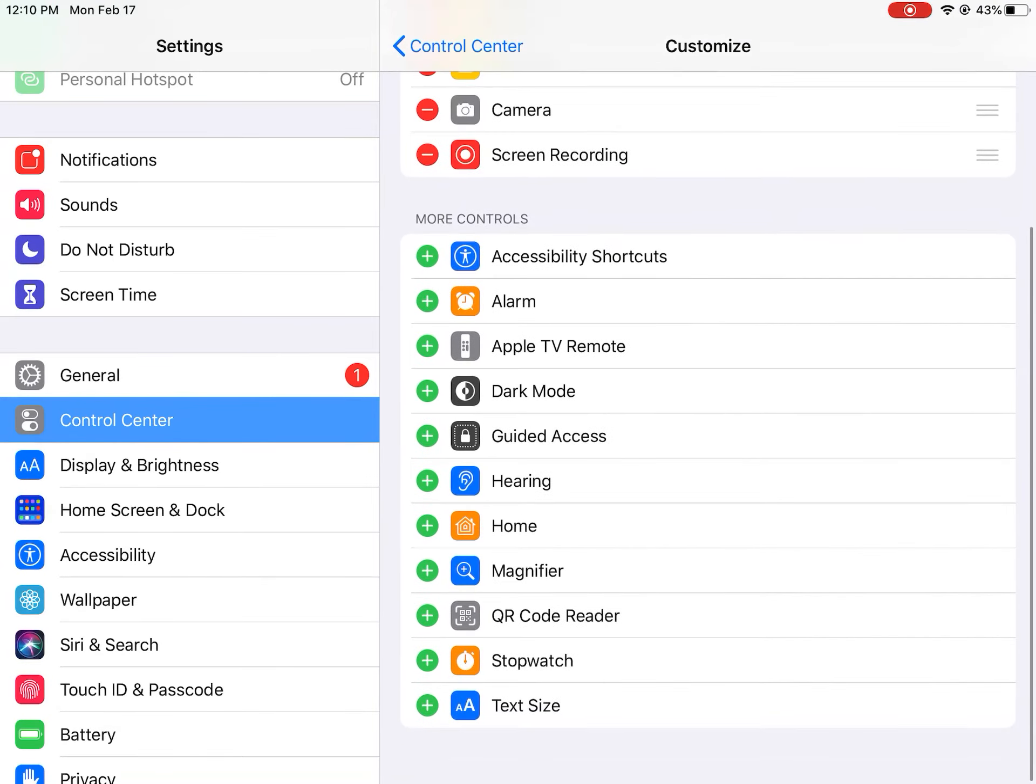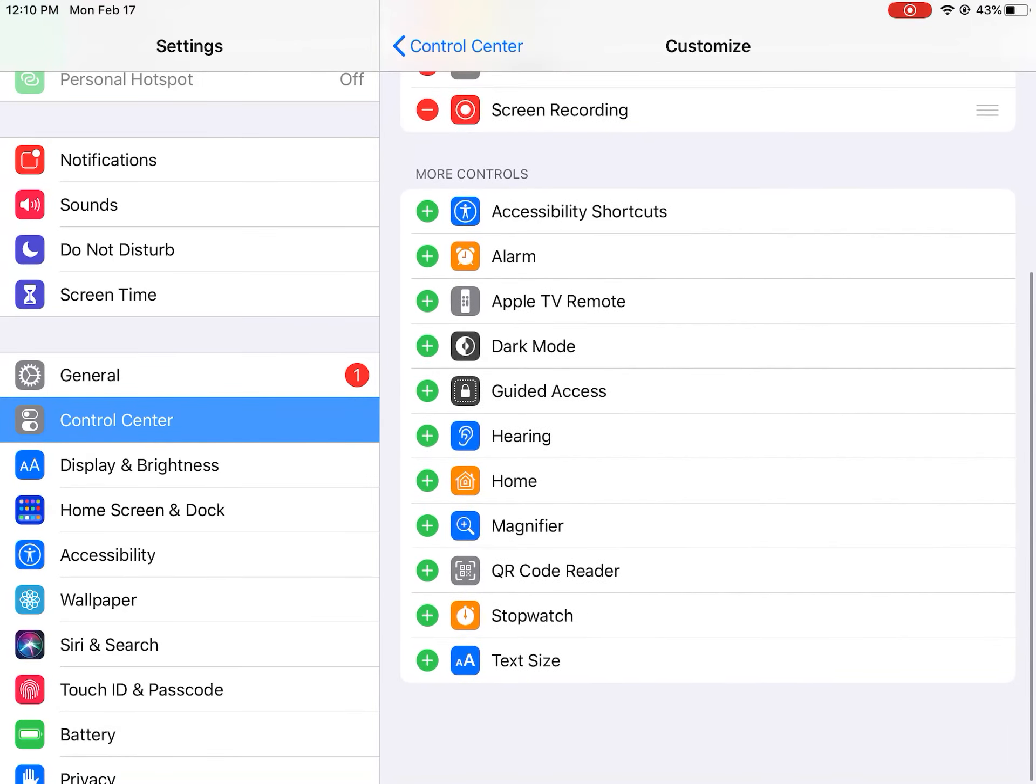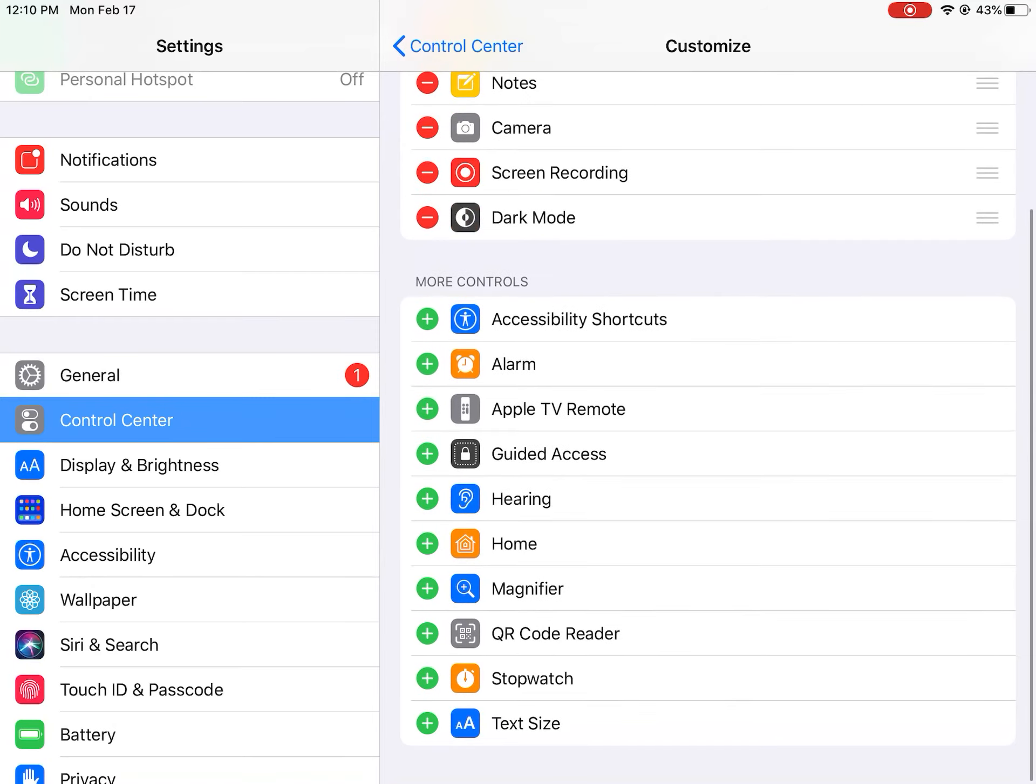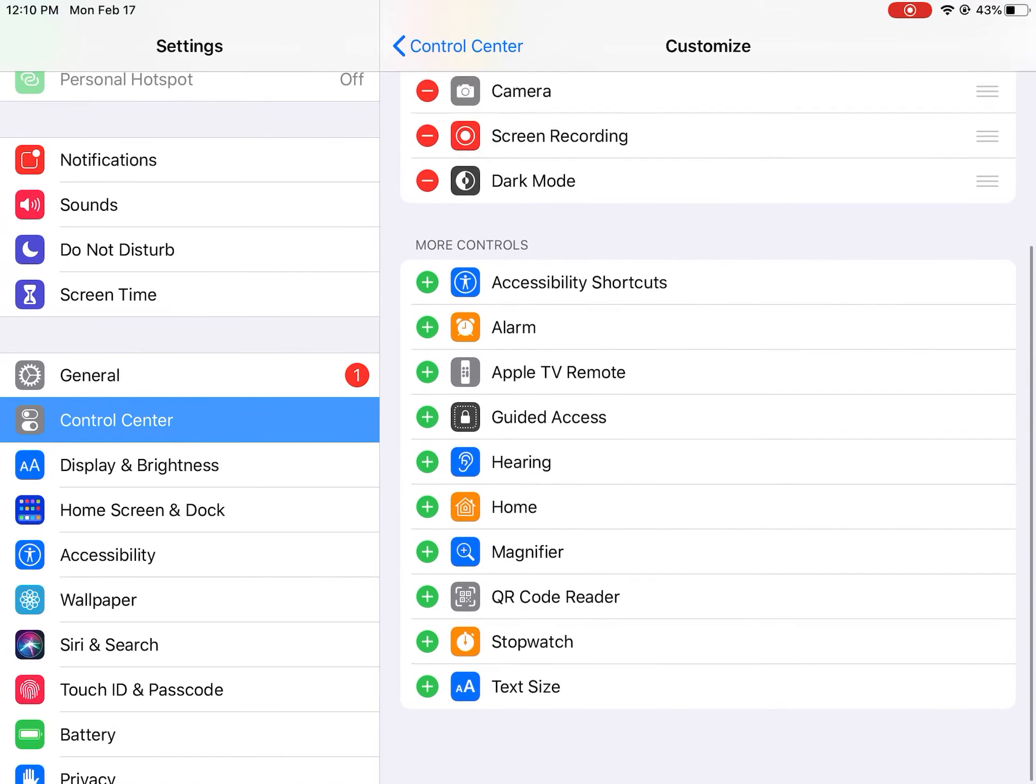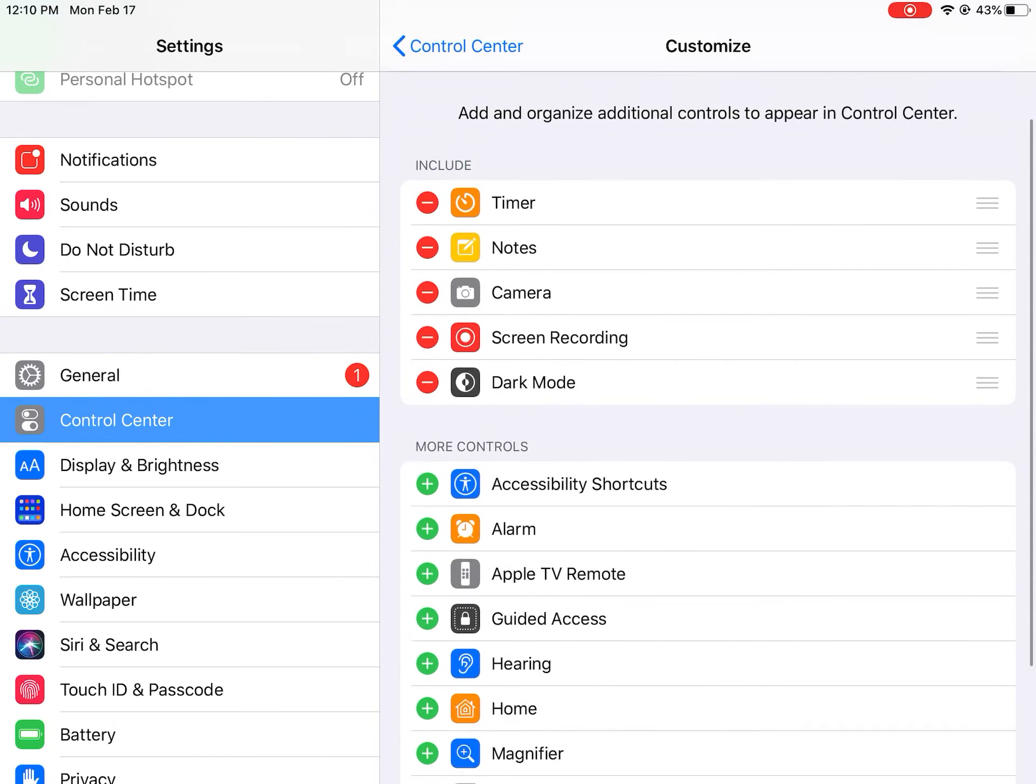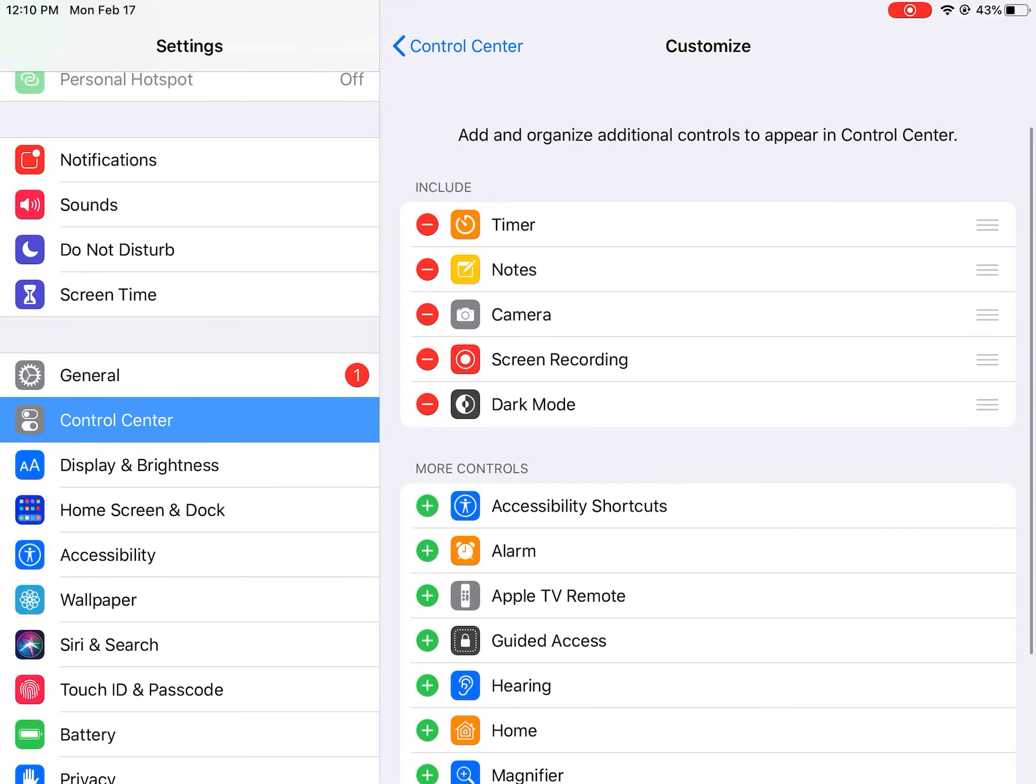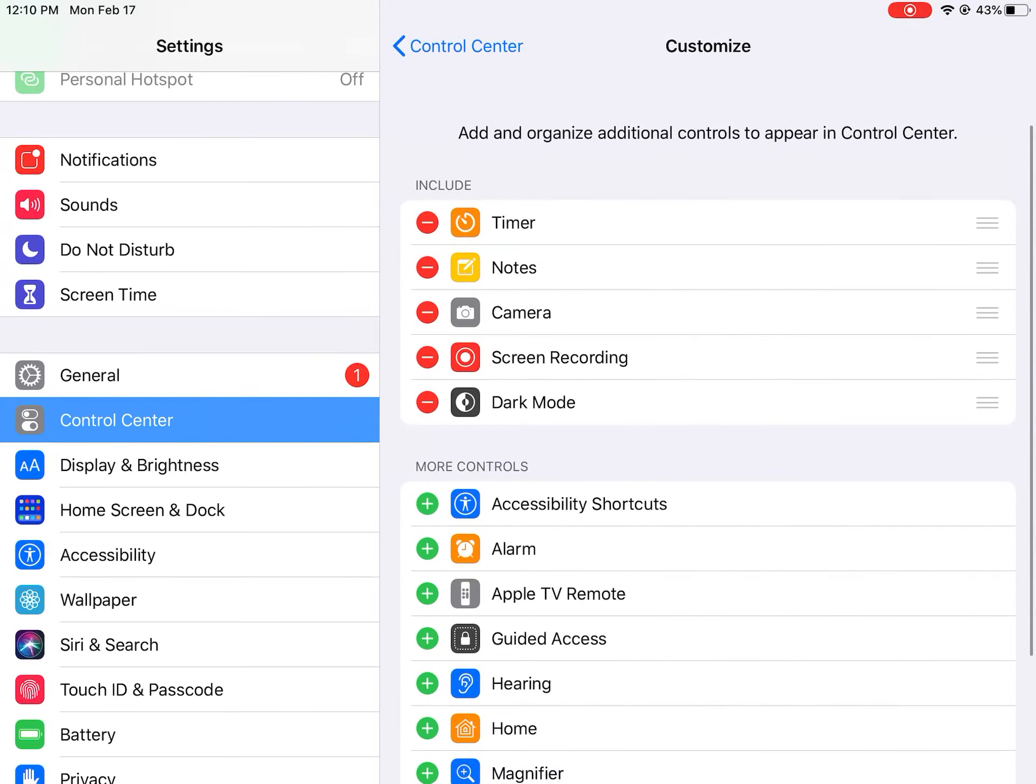You could also do all these other things, which is cool. So this is the stuff that I have in the included section.